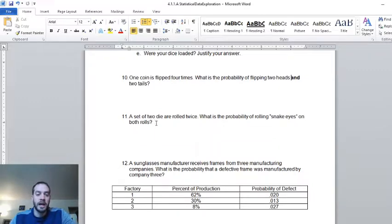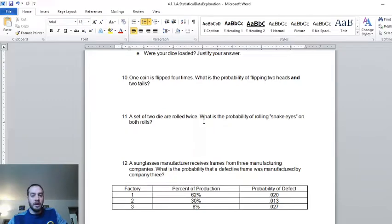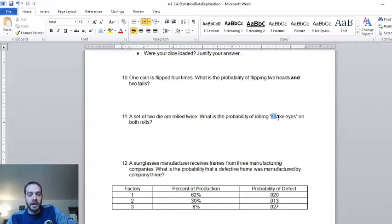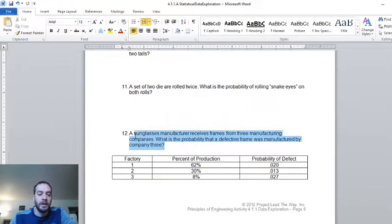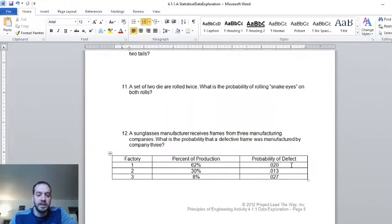A set of two dice are rolled twice. What is the probability of rolling snake eyes on both rolls? The probability of snake eyes once is one over six times one over six. What is the probability that happens twice? Number 12 is just like the Bayes' Theorem problem we went over in the PowerPoint — read through carefully and set it up just like in the slides. If you have any questions, let me know and I'd be happy to help.